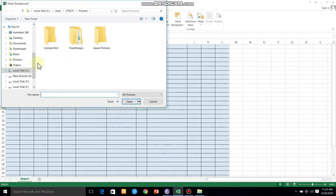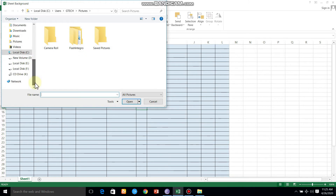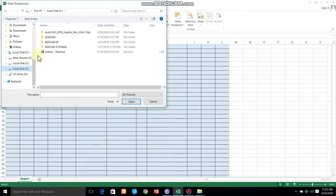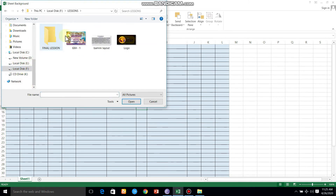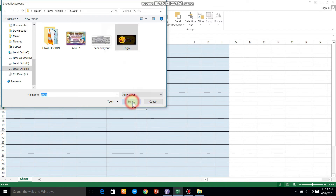You can store the image and store your location. Click on the location. You can insert the logo on the background.